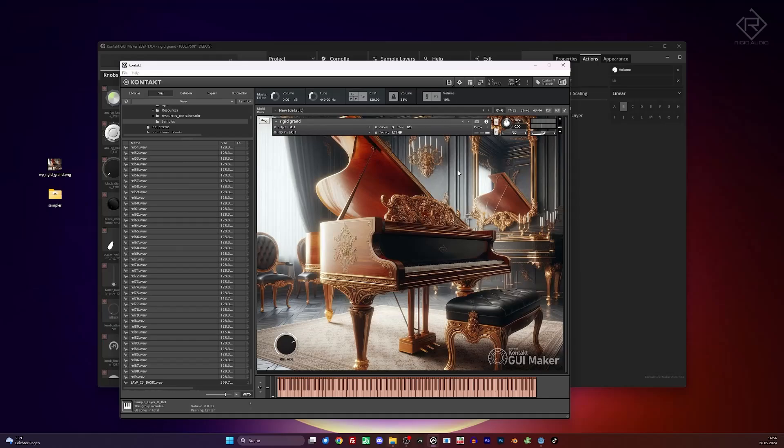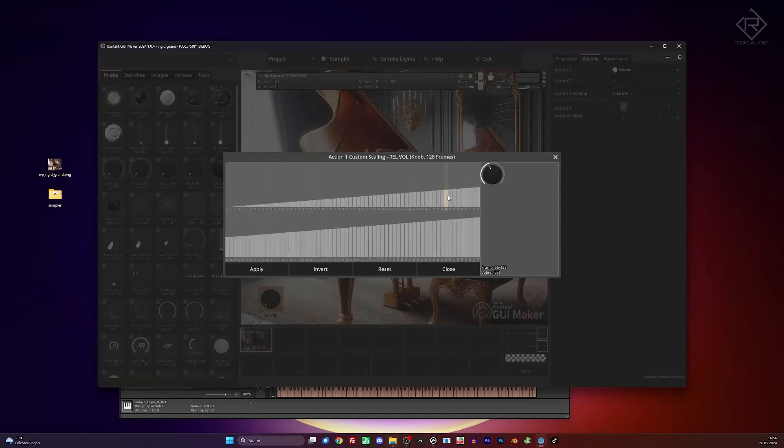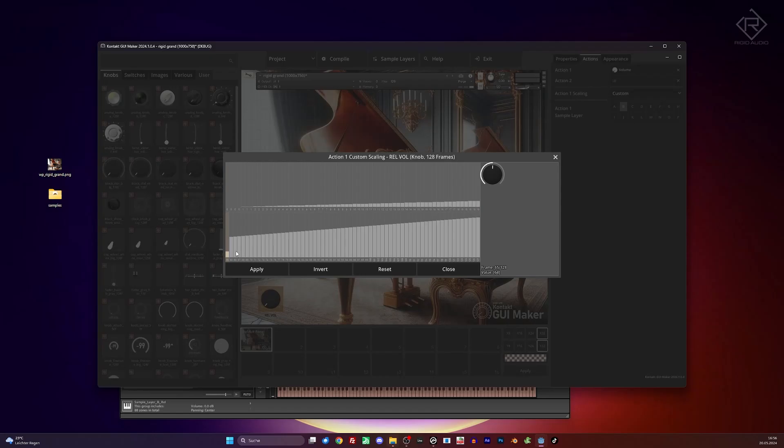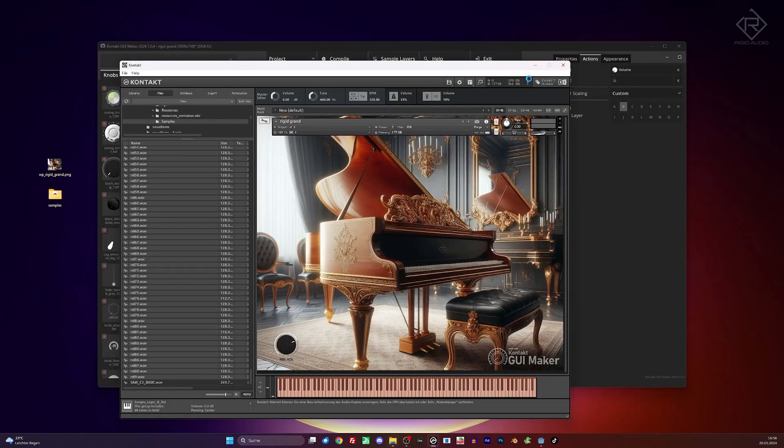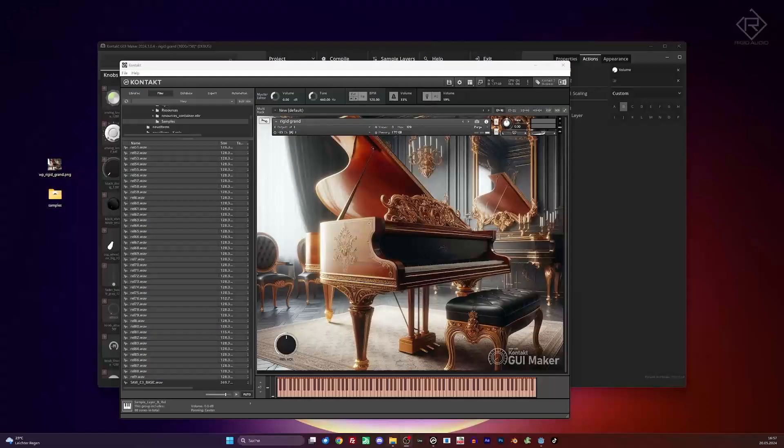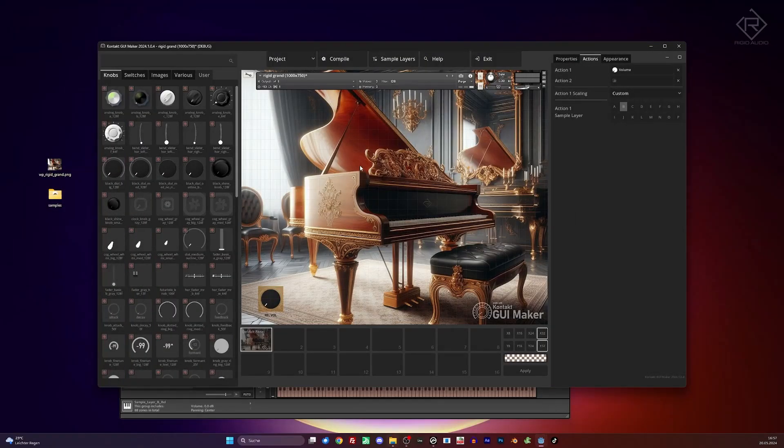But I guess we can limit it somewhere. Because you never want to hear it that loud. What we can do for that is use the custom scaling. And maybe draw a line like this maybe. Yeah, that should work. Let's give it a go. And let's see. Yeah, I think that's pretty cool. So what's next on the list?